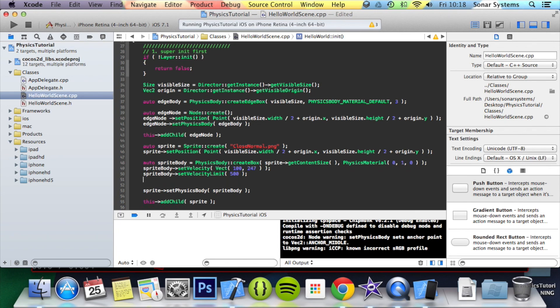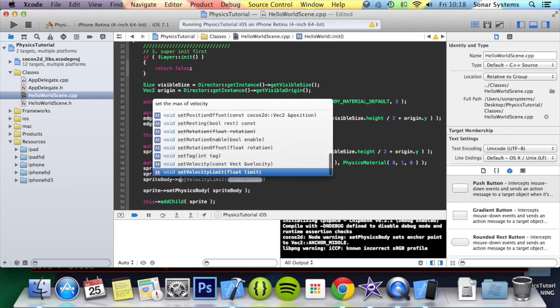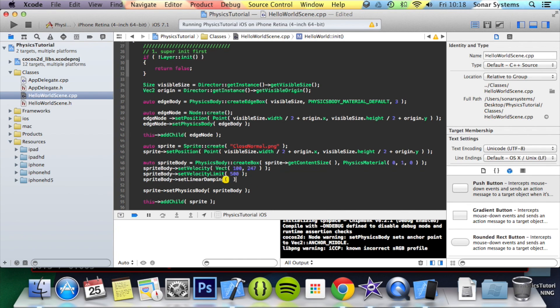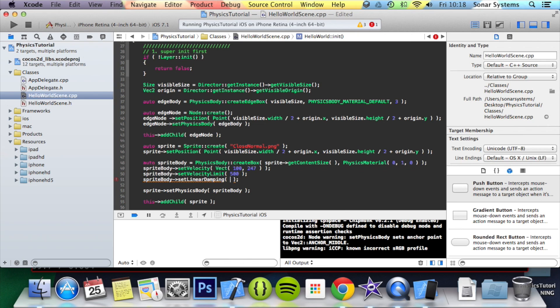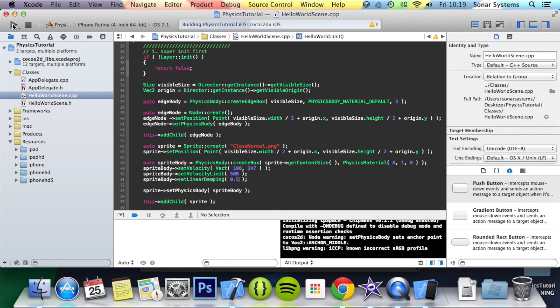To set that, you do spriteBody->setLinearDamping. This basically specifies a value which will decrease the velocity every frame. I'm going to put 0.5. So every second, assuming 60 frames a second, it will slow down 30 points. Now if we just run this.